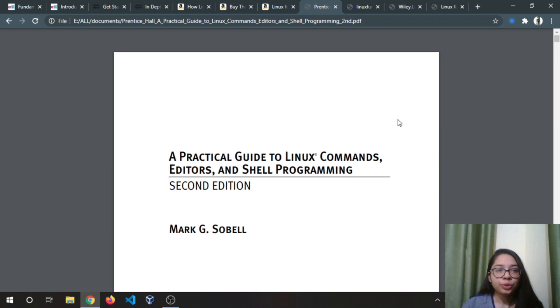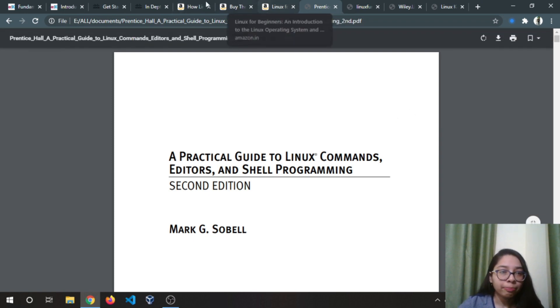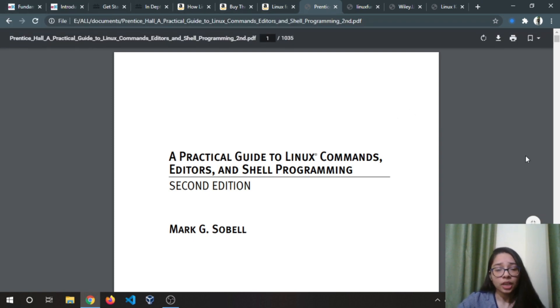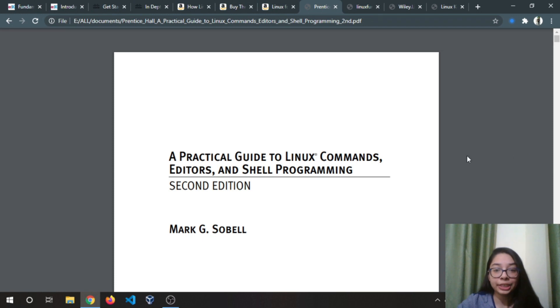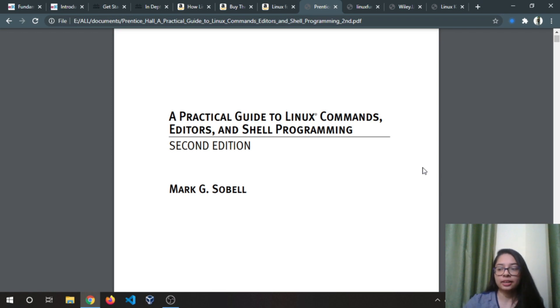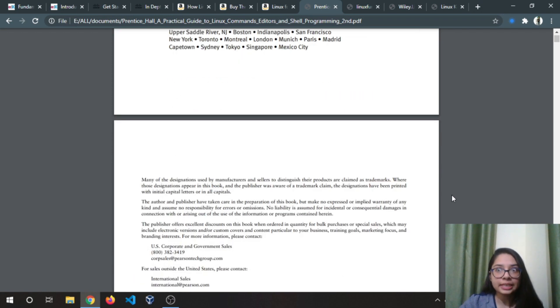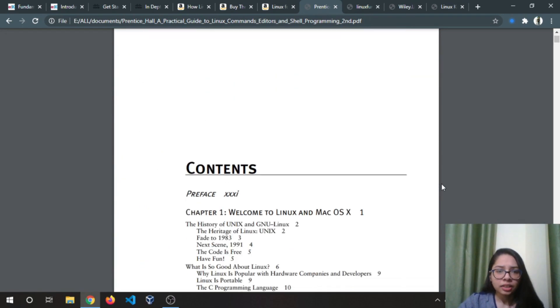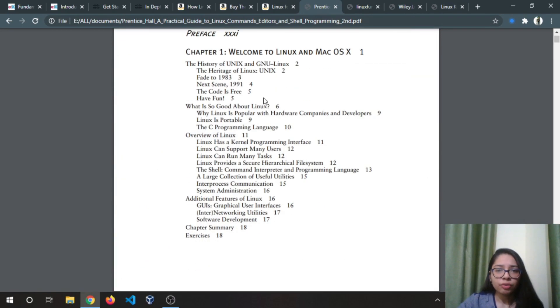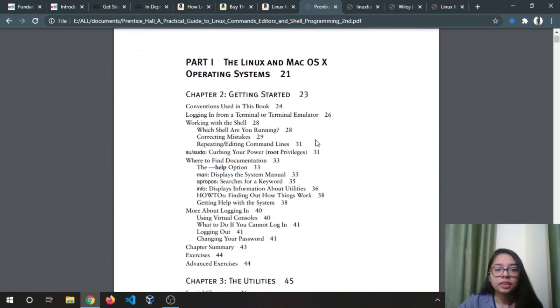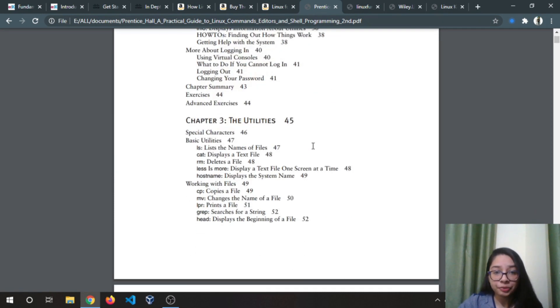This book I read in my second year of BTech, and if you don't like any of the previous resources then definitely you have to check this book because I personally learned Linux from this book.